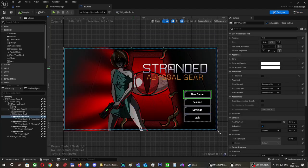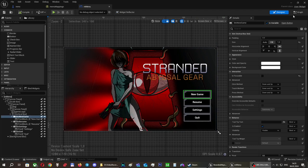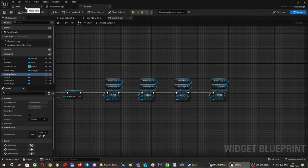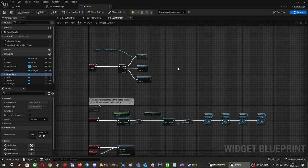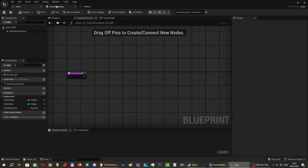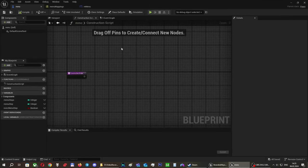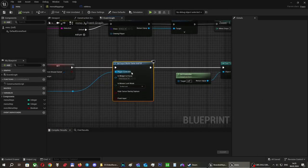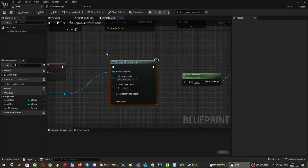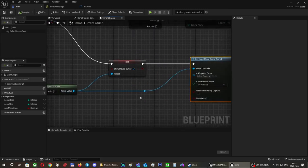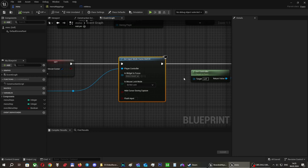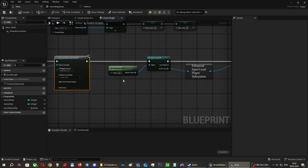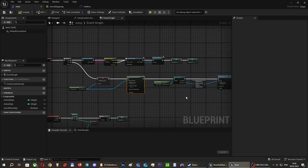The last thing that needs pointing out is that we are using specific input mode for the entire system to work. It's set input mode to game and UI for the controller, which allows us to read both inputs from keyboard or gamepad and from mouse on the widget. In the game itself, we are using input mode game only. And this is more or less all for this dev diary update.